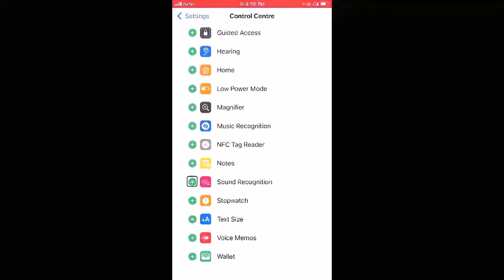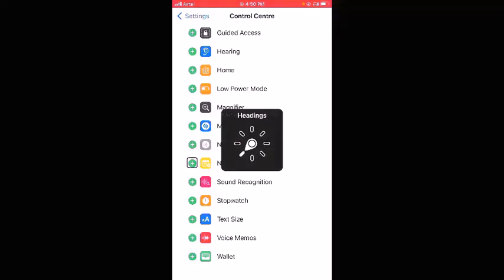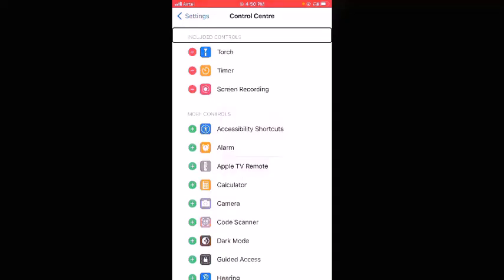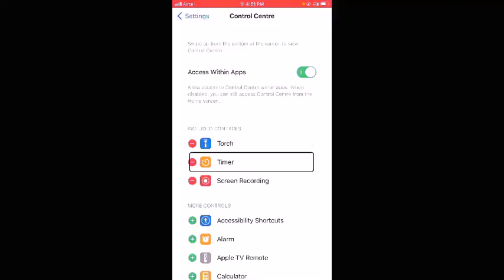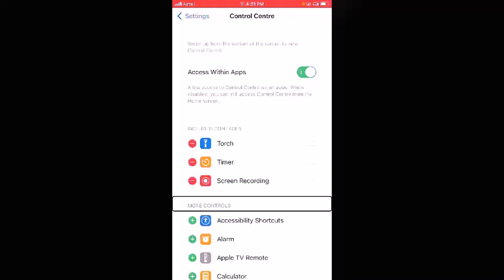Now I'll navigate back to the Included Controls heading to check whether Screen Recording is now listed there. I'll flick to headings — More Controls, Included Controls — and swipe right: Torch, Timer, Screen Recording. Yes! Screen Recording is now listed under Included Controls, which means it has been successfully added to Control Center.